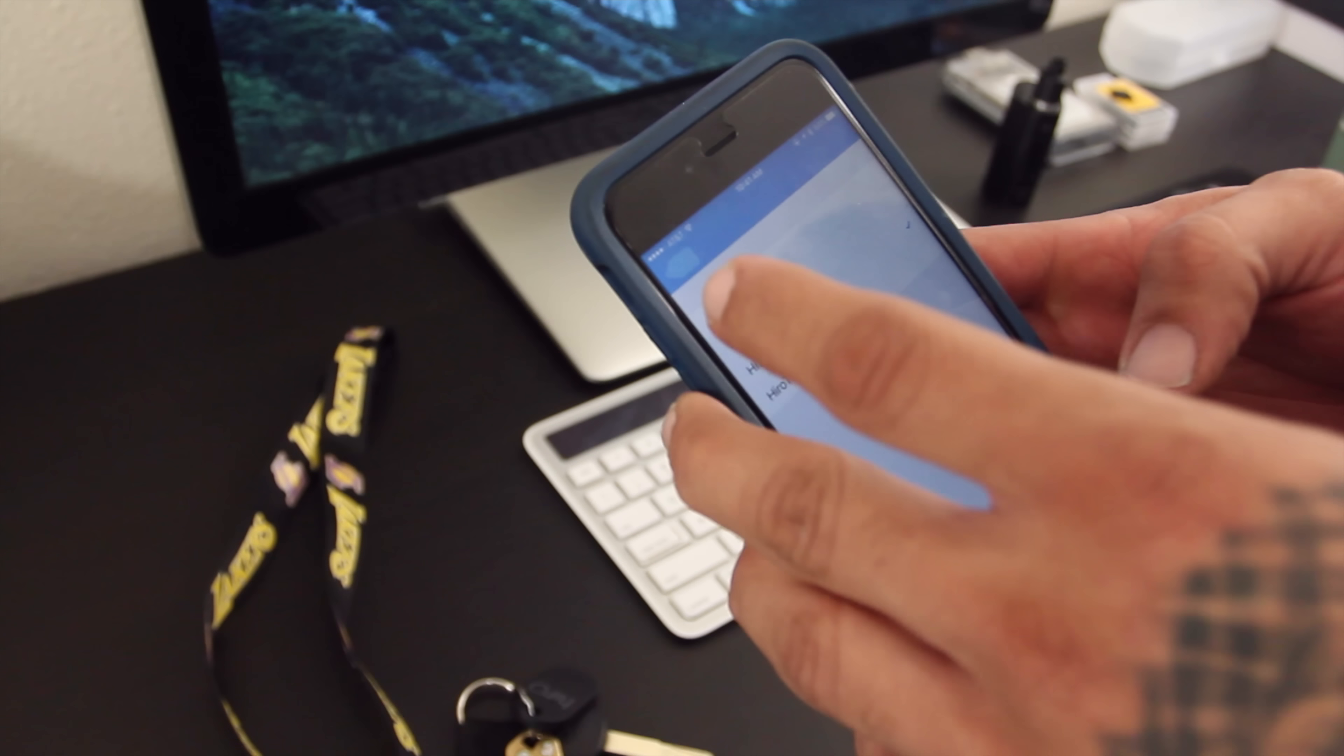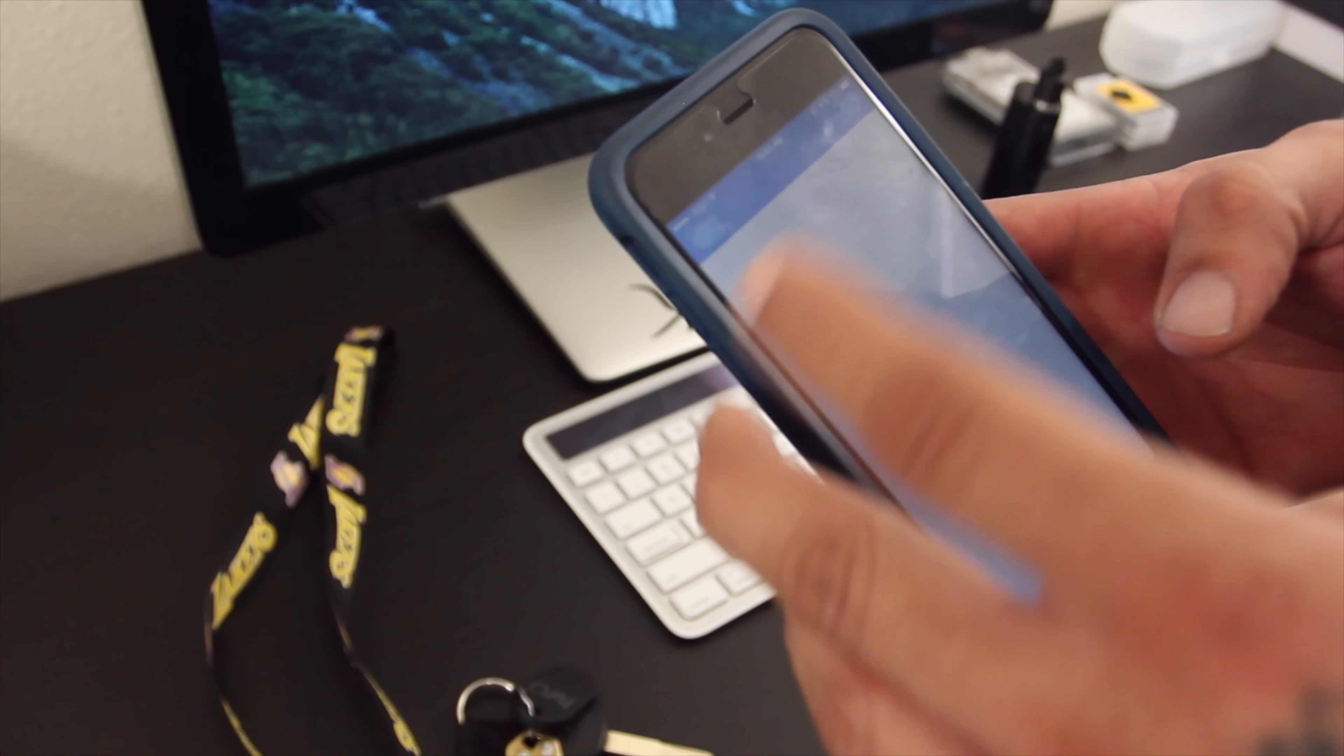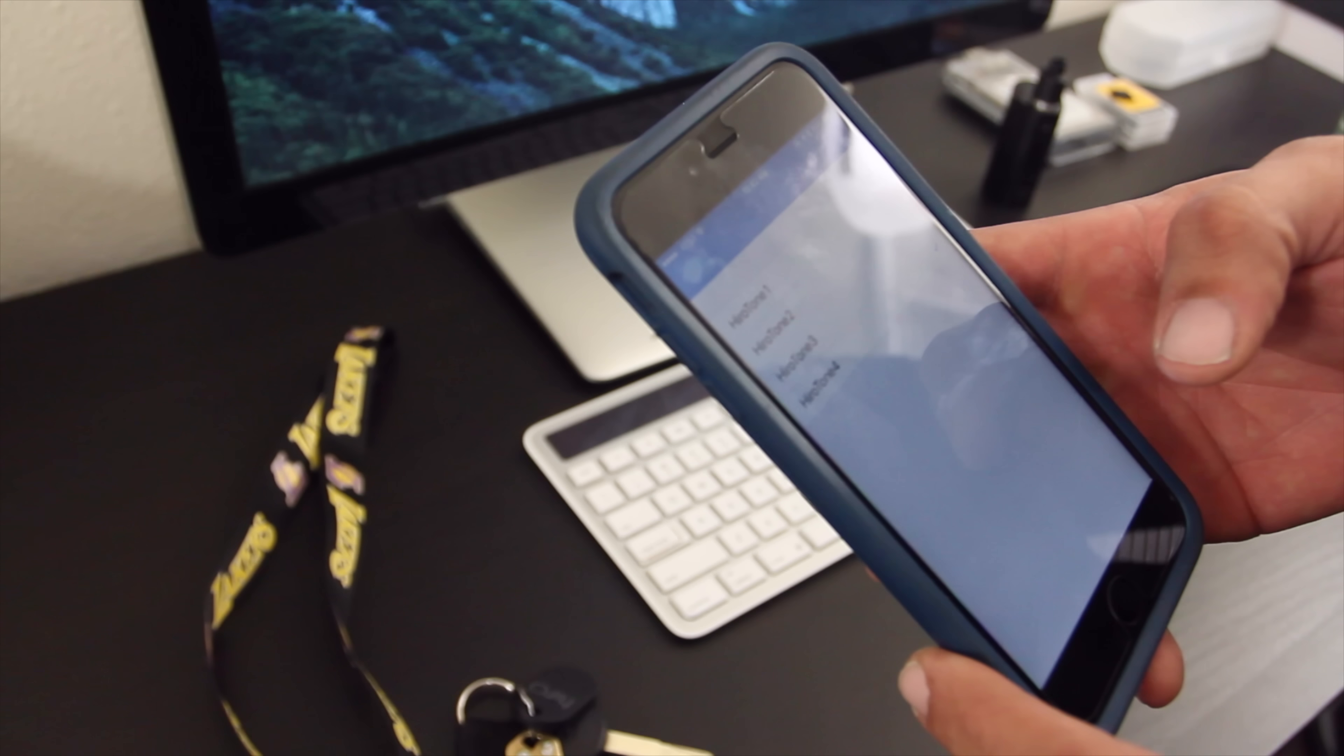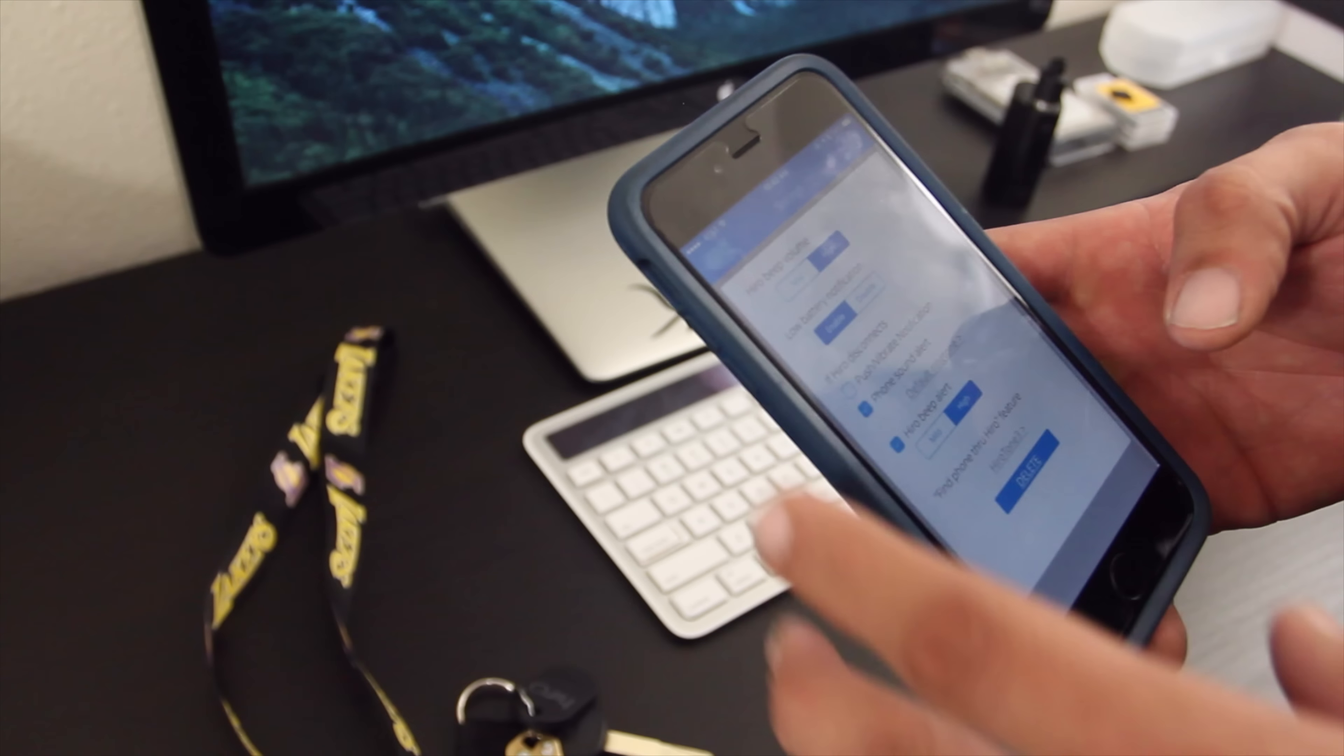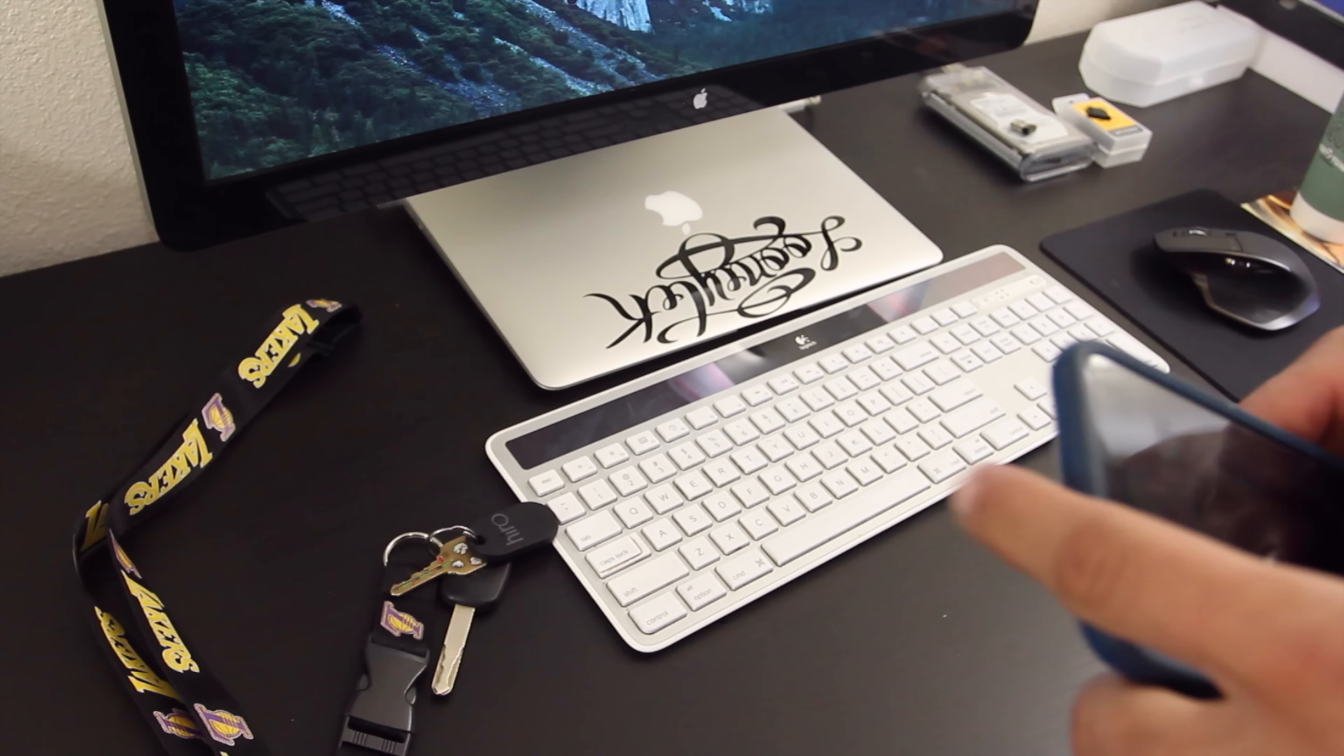That's number one, number two, three, and number four. So whatever suits you best, whichever one you think is going to help you find your phone faster.